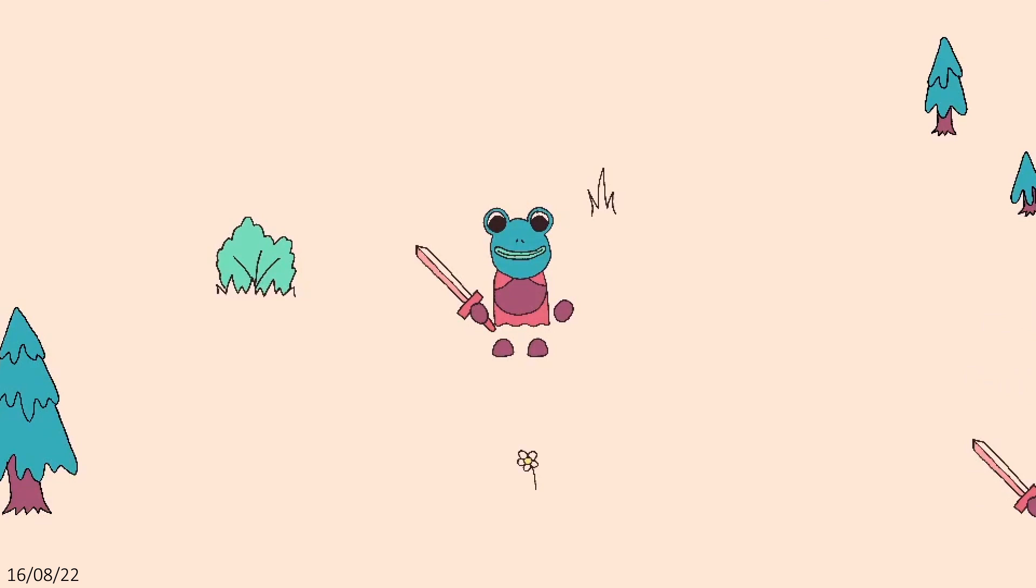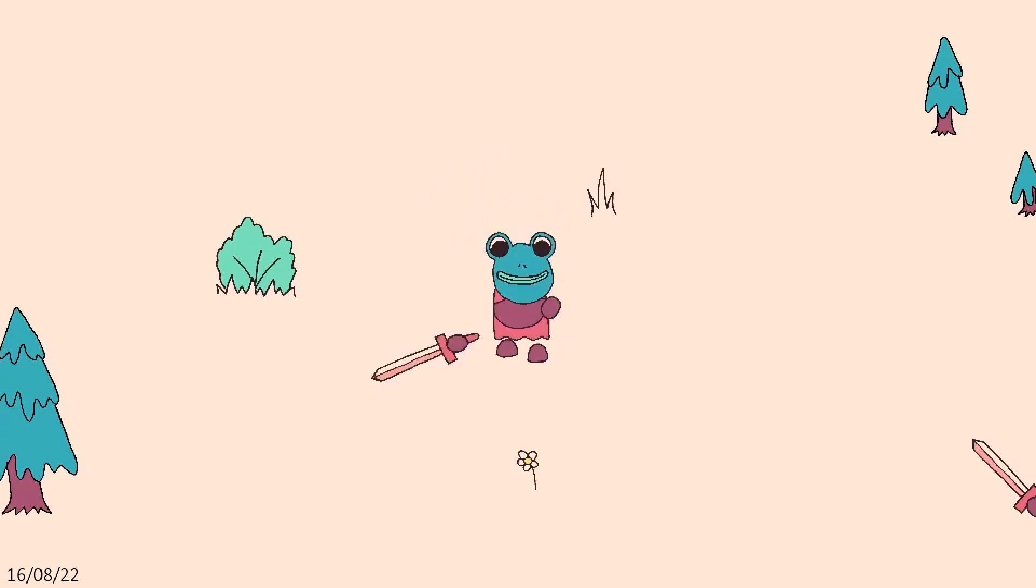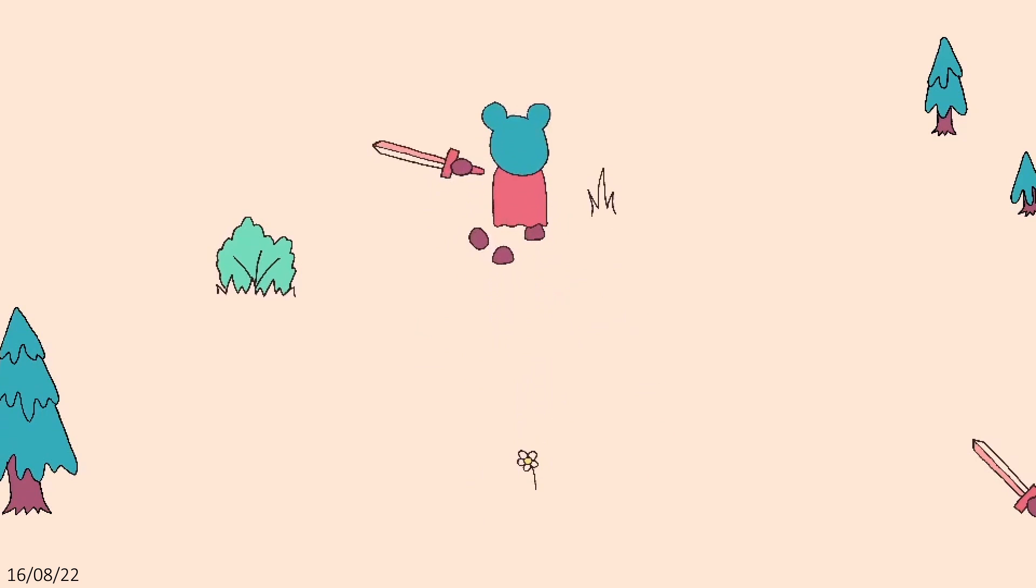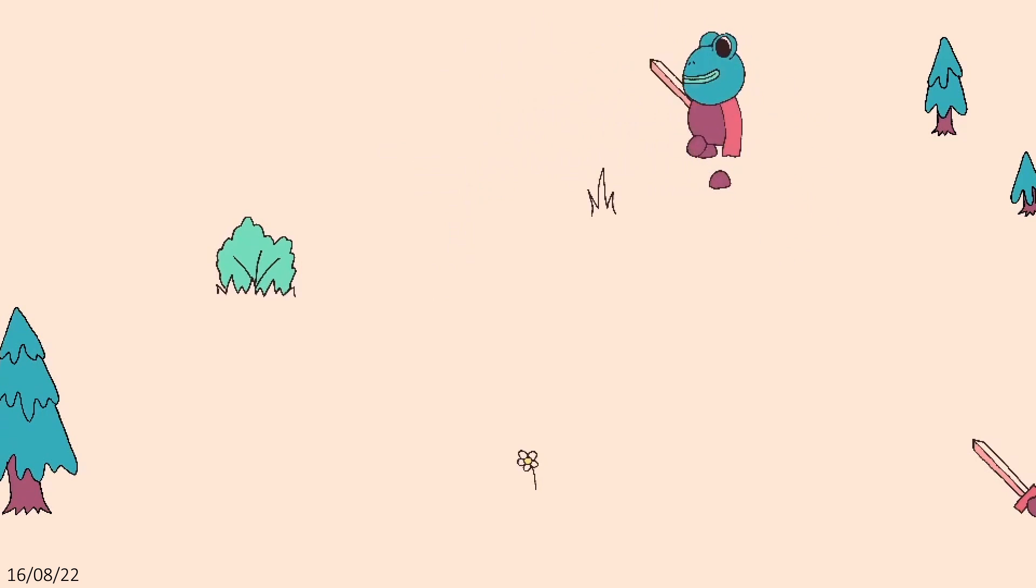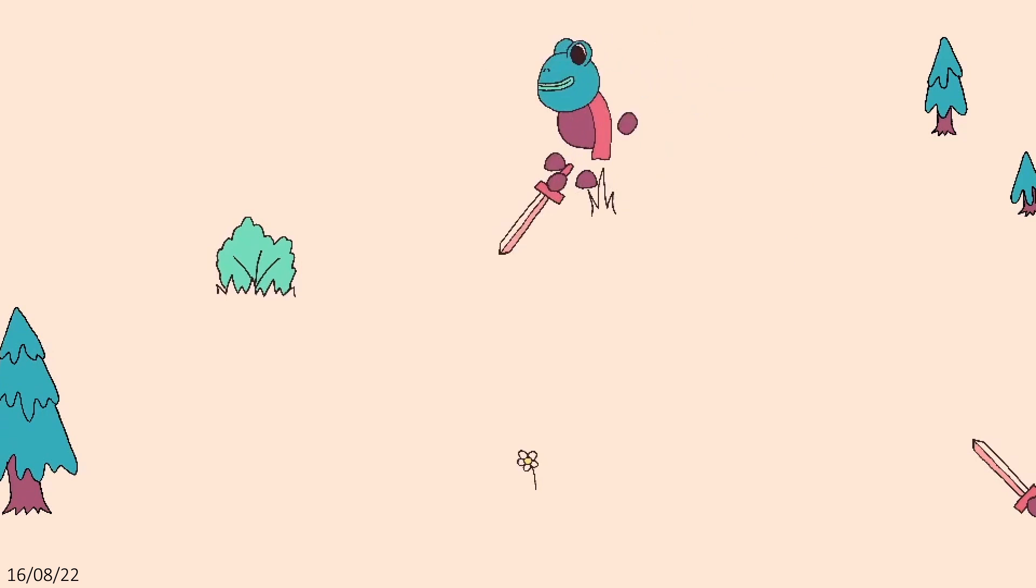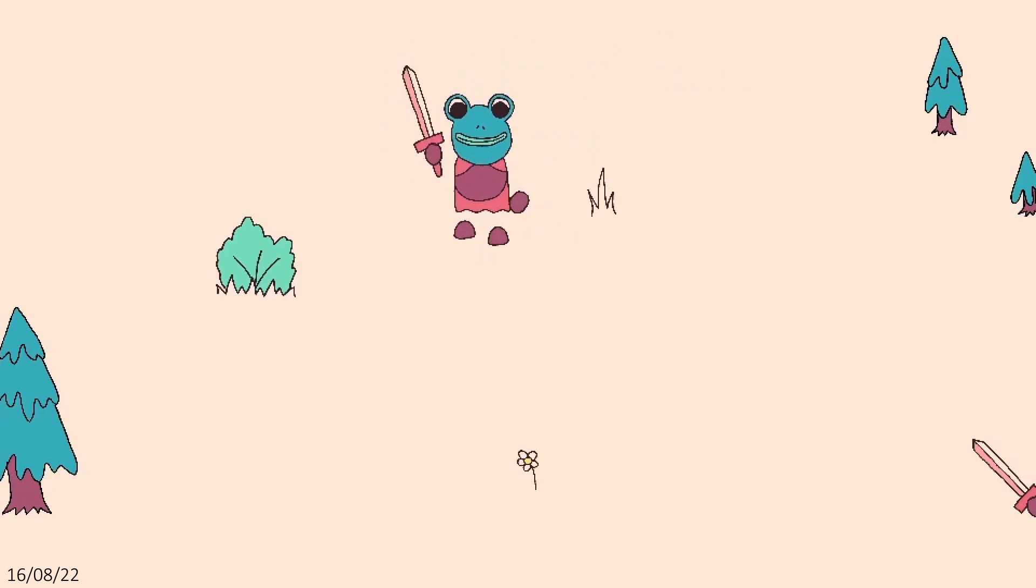Over the next few evenings, I worked on the attack animations for the other directions and combined the anticipation, strike, and recovery animations into one. Although they're different states, there's no good reason to have them as separate animations, and this helped speed things up a bit.